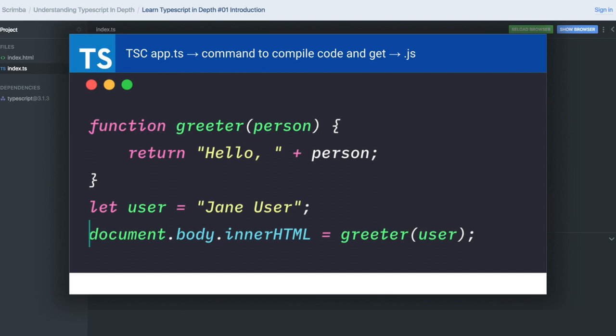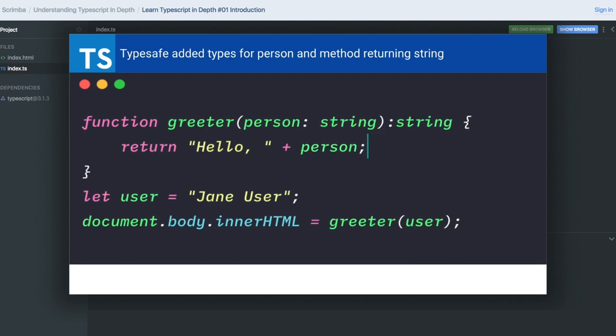For our first example, let's discuss how to add type safety to a function or variable. Here's a normal function called greeter where we create a new variable user and append it to the innerHTML.